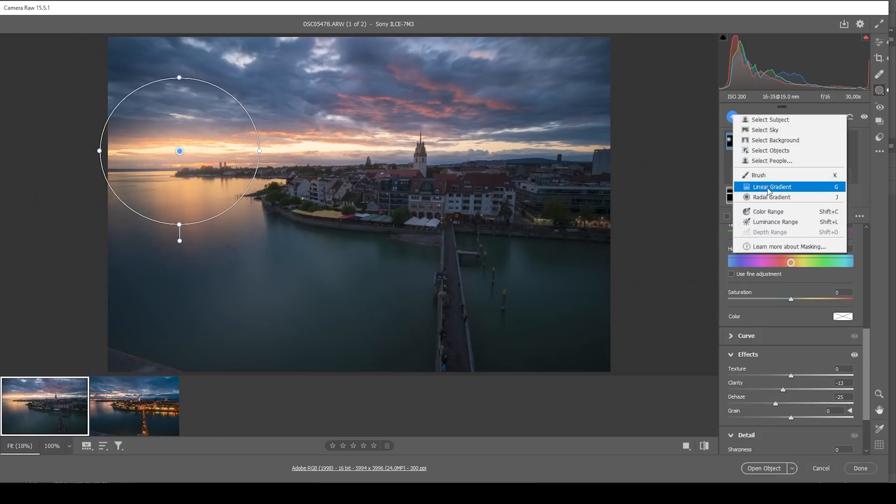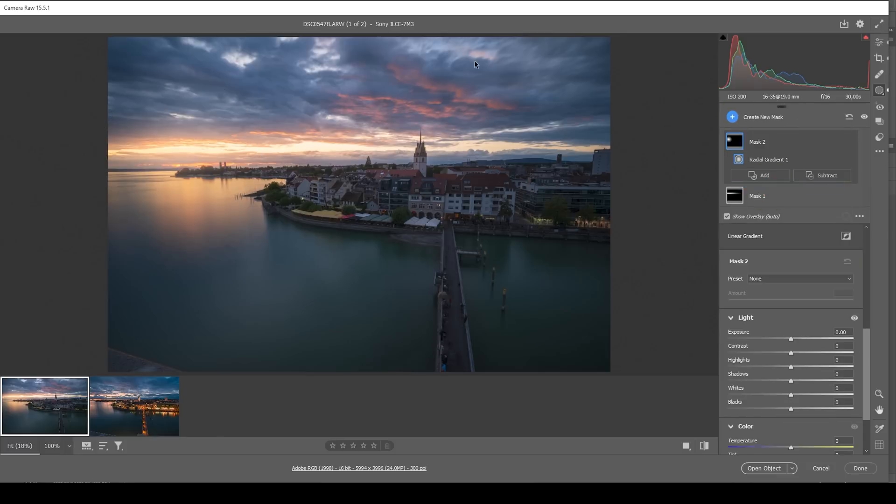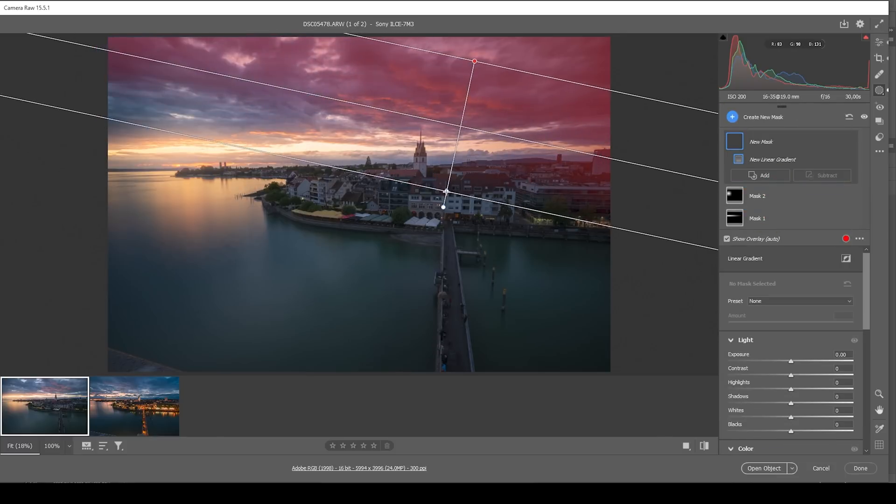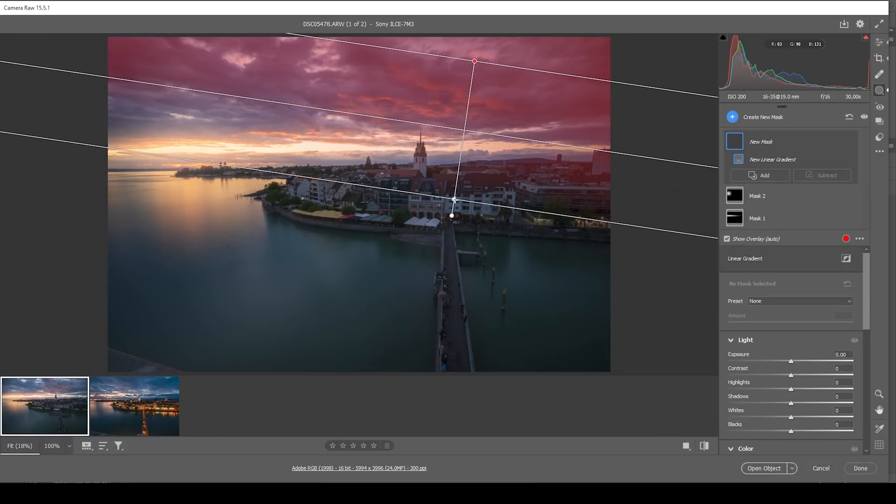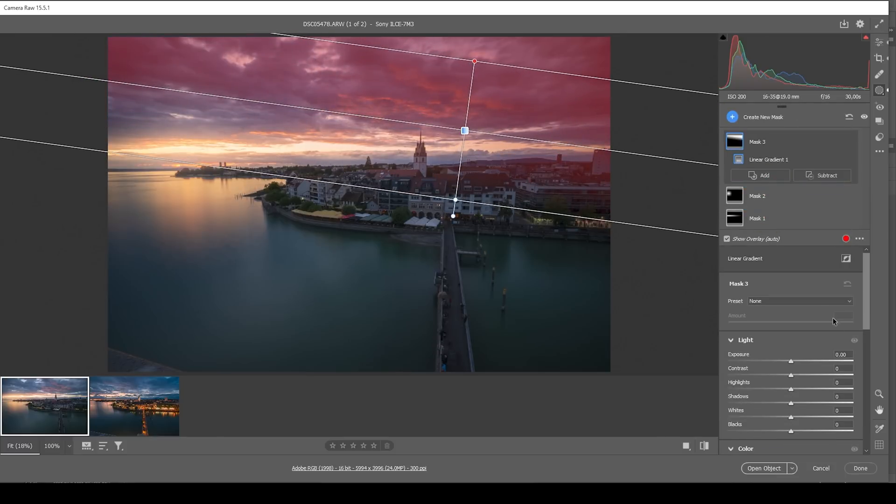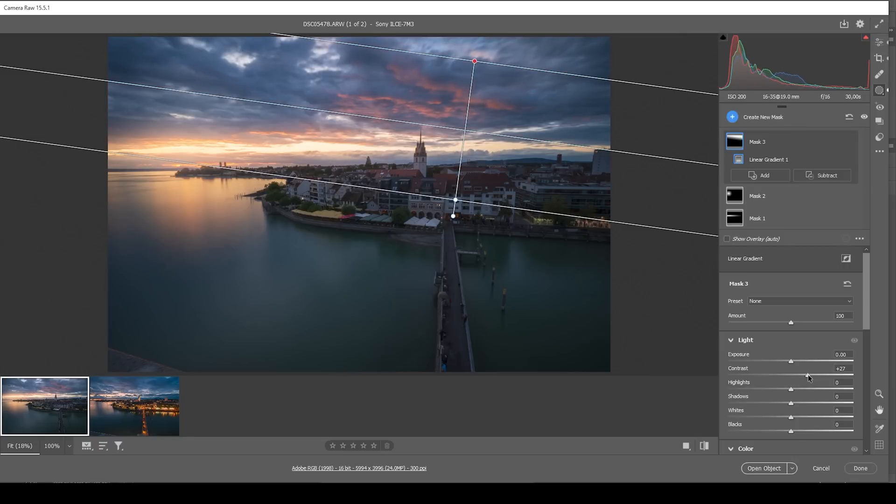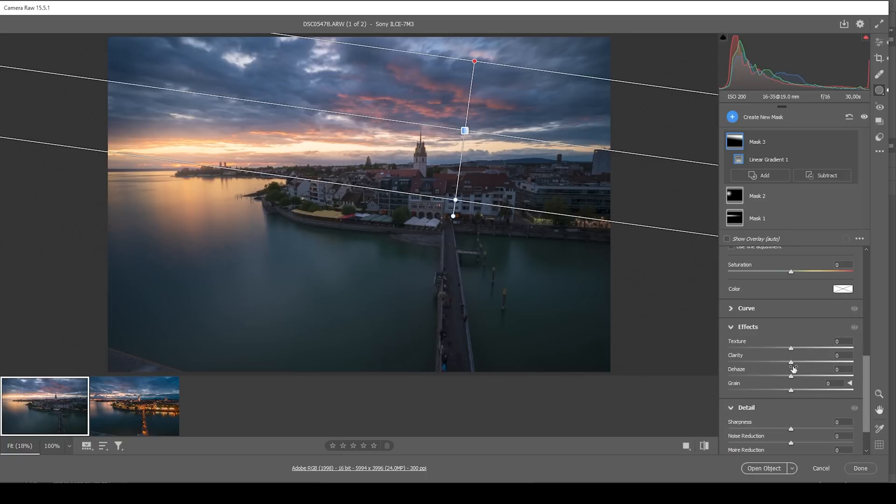Then I want to create a linear gradient targeting the top right part of the sky like this. So in here, I want to bring up the contrast, just making the sky a little more interesting this way. And I'm also going to increase the clarity to give the clouds more detail. Perfect.